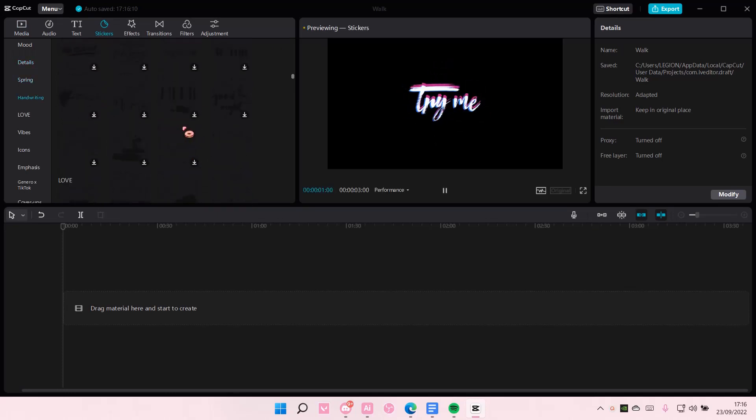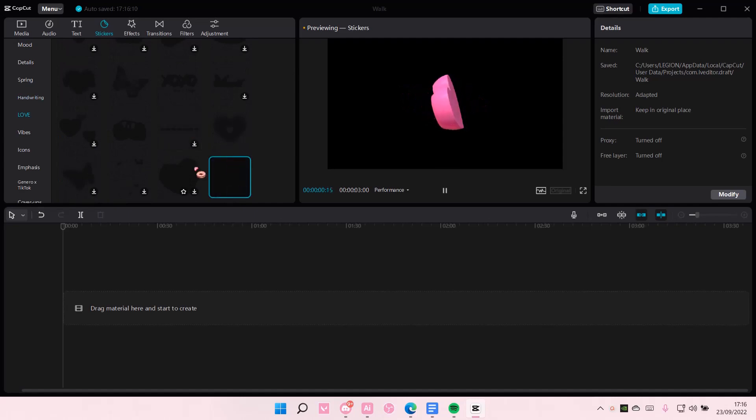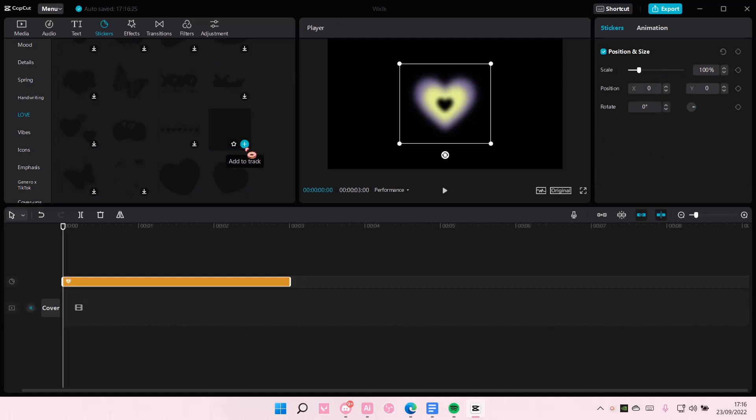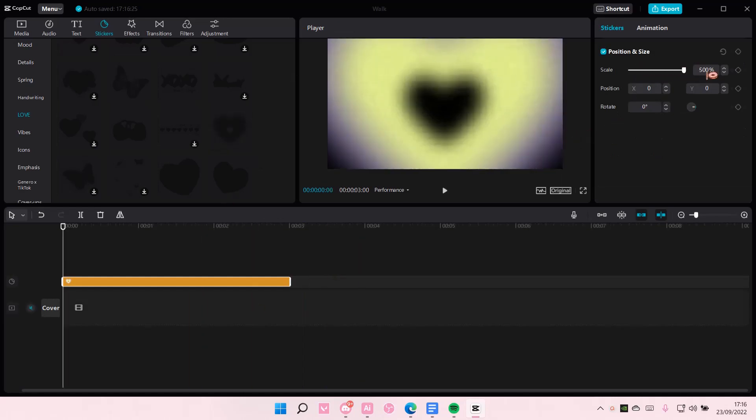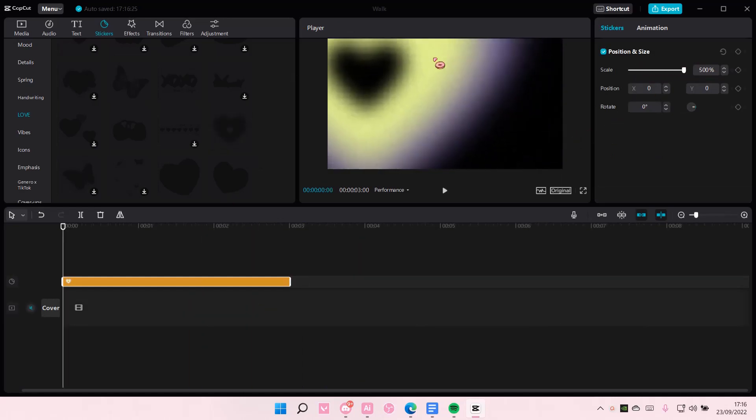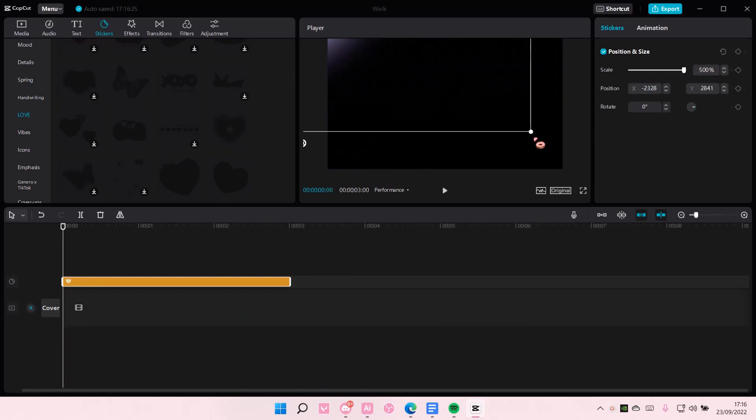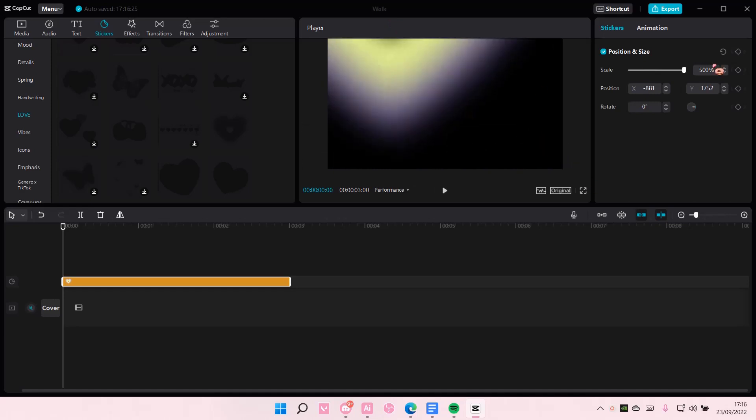Hopefully you pick one that is a little bit see-through like this. Just add it to track and you're going to scale it like super... can I scale it a little bit more? Okay I can.